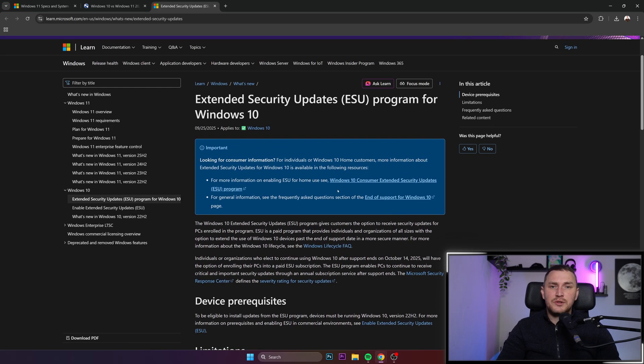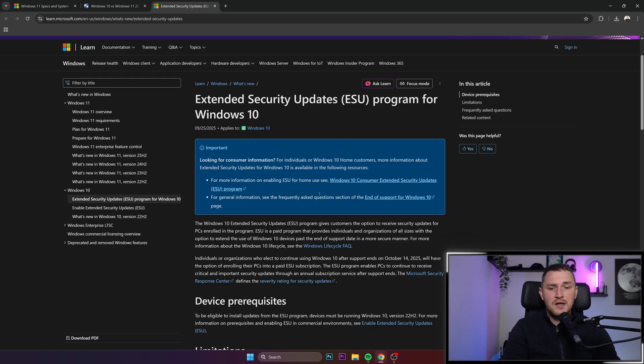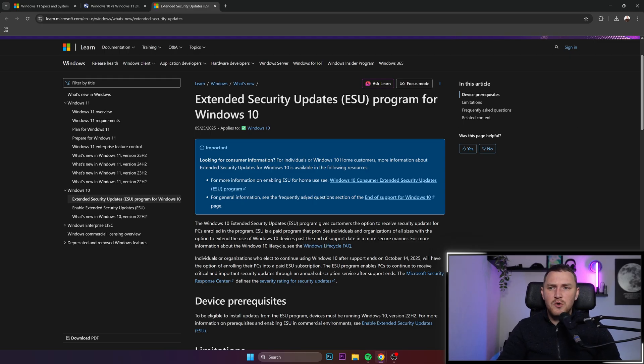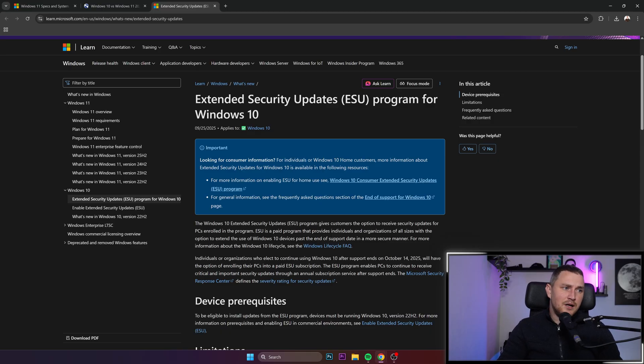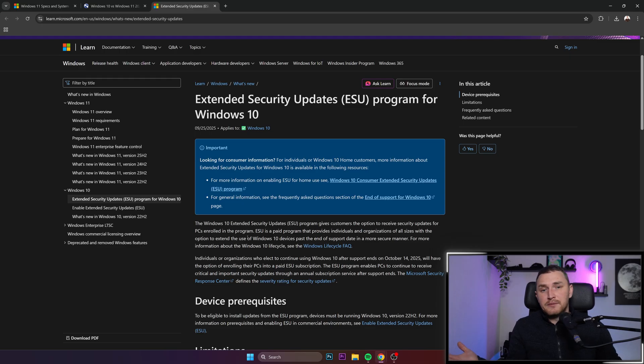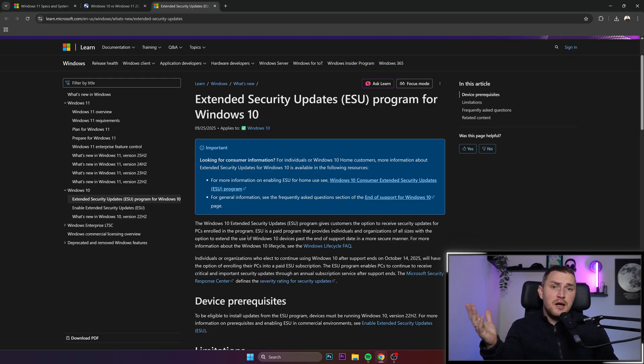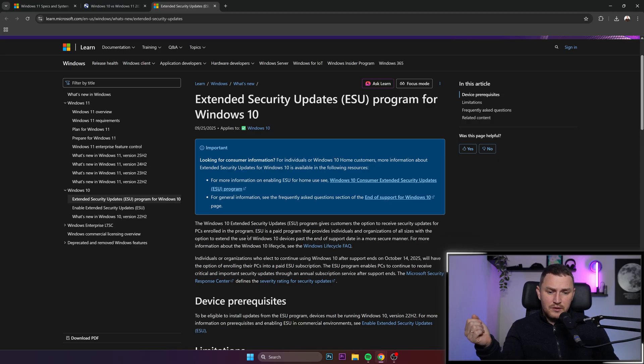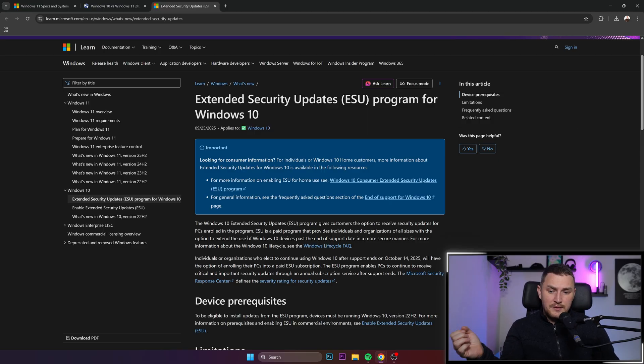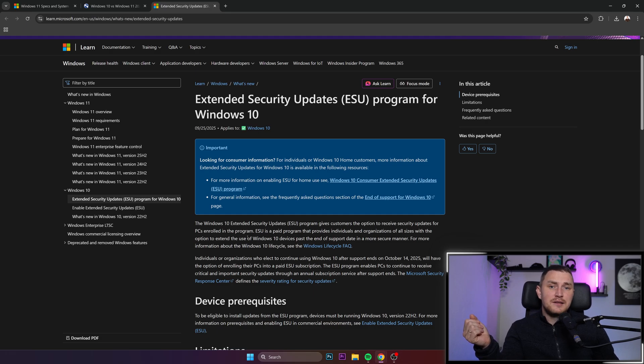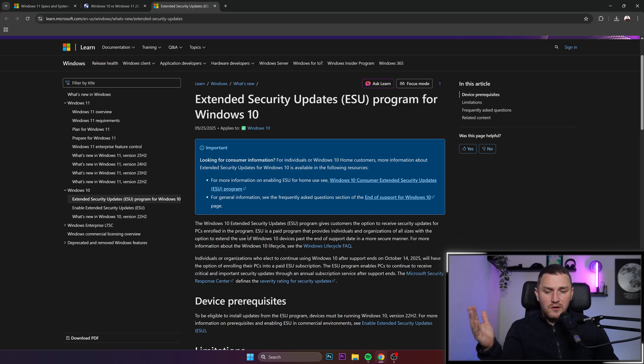Option number two: you can purchase these 12-month extended security updates for 1,000, I believe, Microsoft points. But up to this moment, I have no idea how you can actually get them. My assumption is through buying some stuff from Microsoft. I don't have them. And option number three: you can pay $30 to Microsoft to extend your security updates for another year. One-time payment, that's going to work.